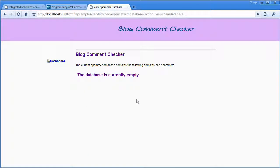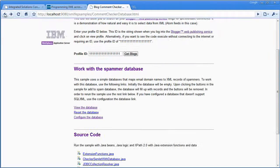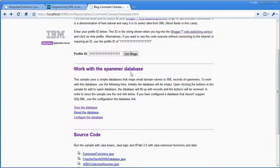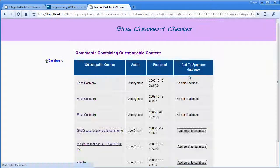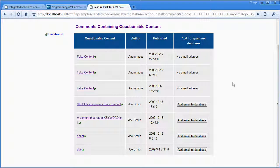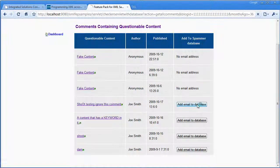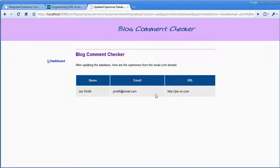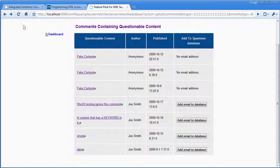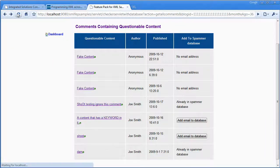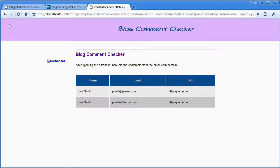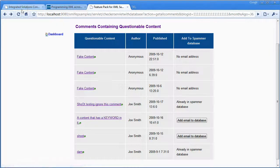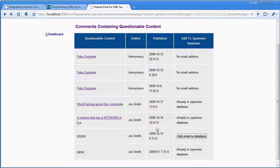So once you change that, now when you view the database, the database shows as empty. And again, you can use the application. So I can do the search comments, and I can notice that it's storing them into the database when I click Add Email to Database.